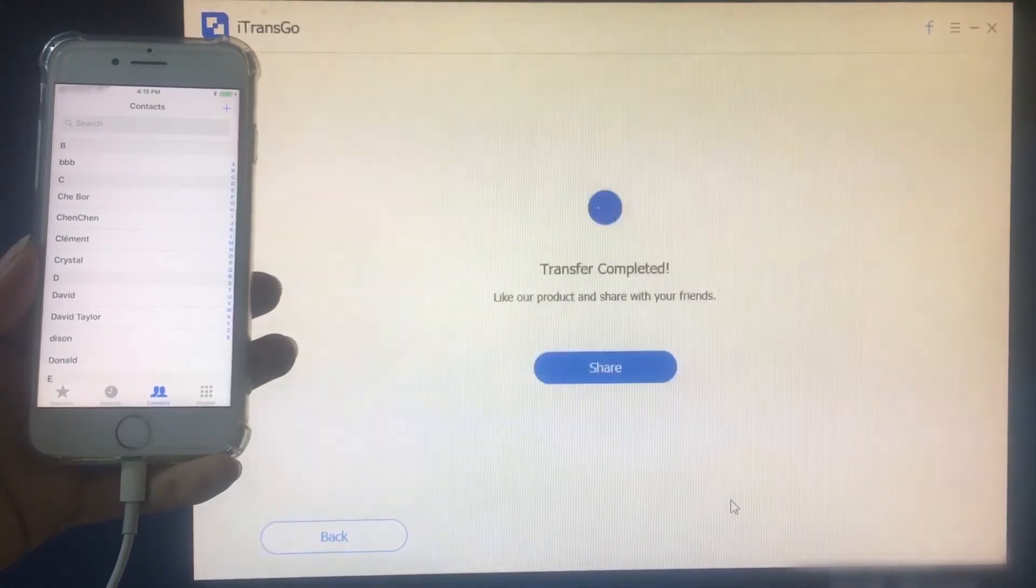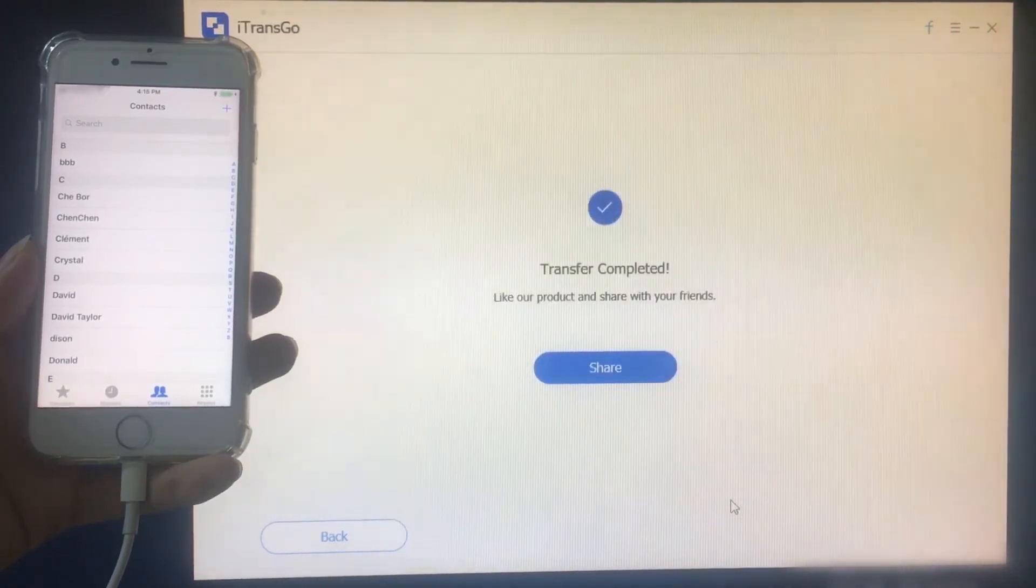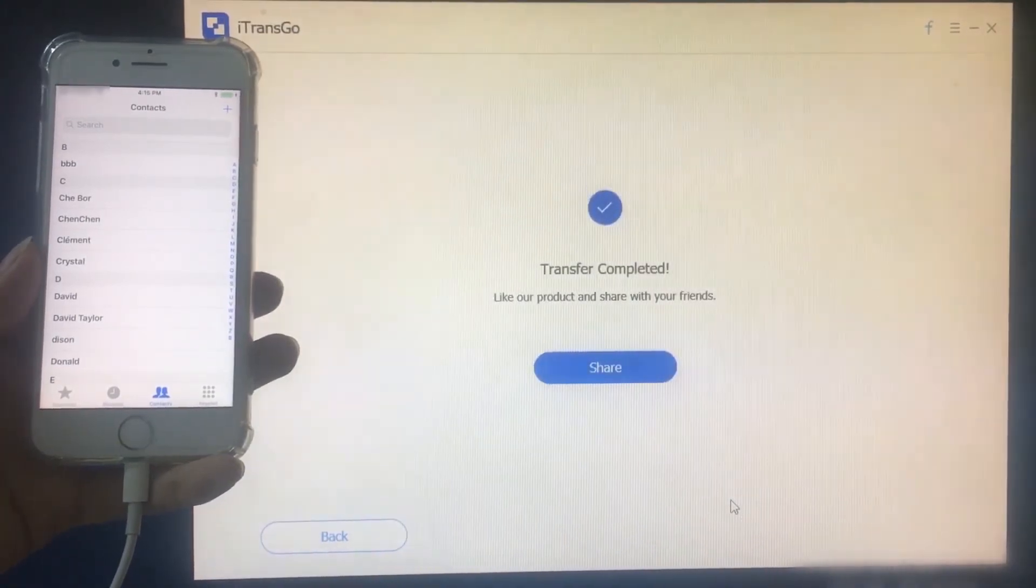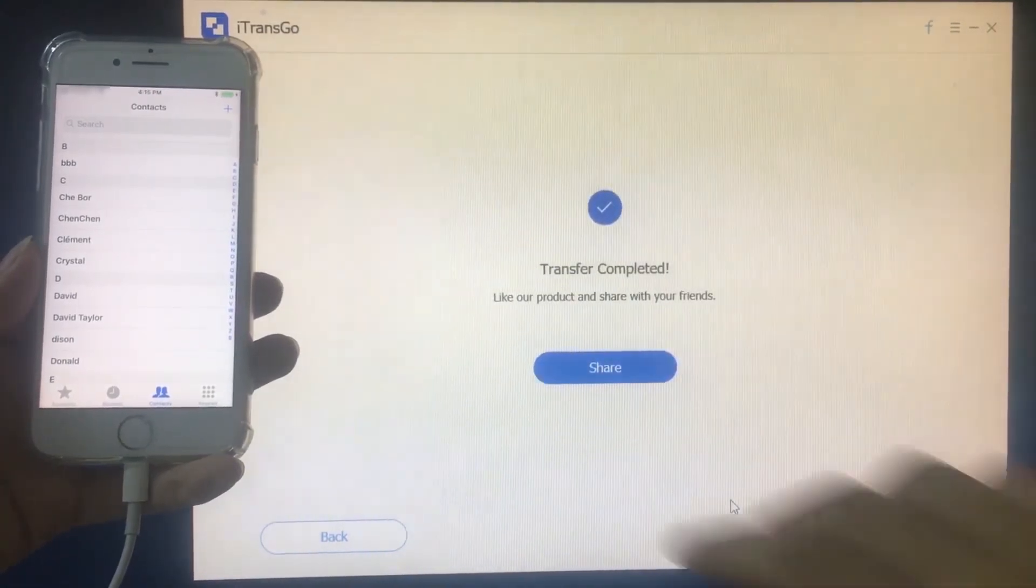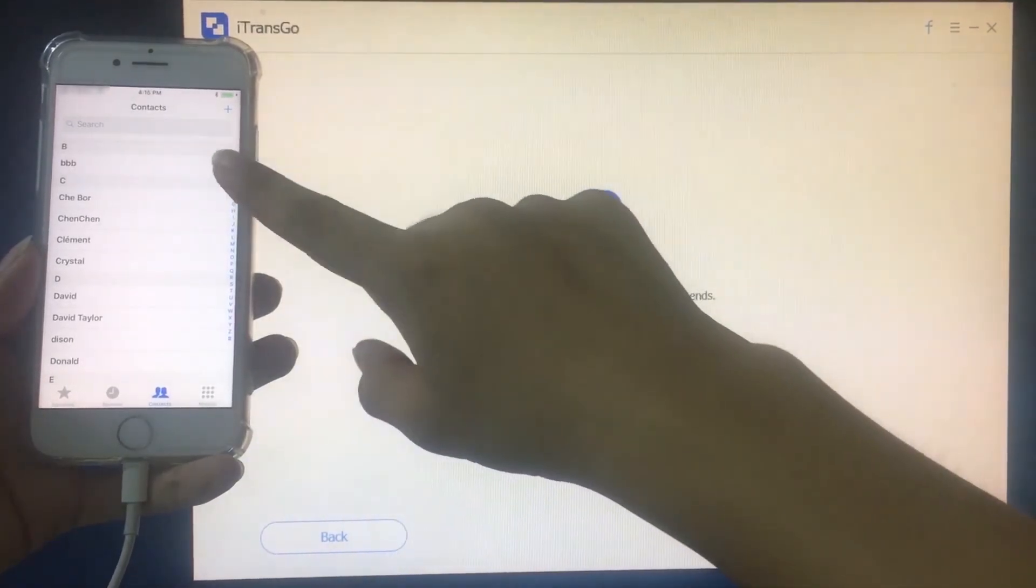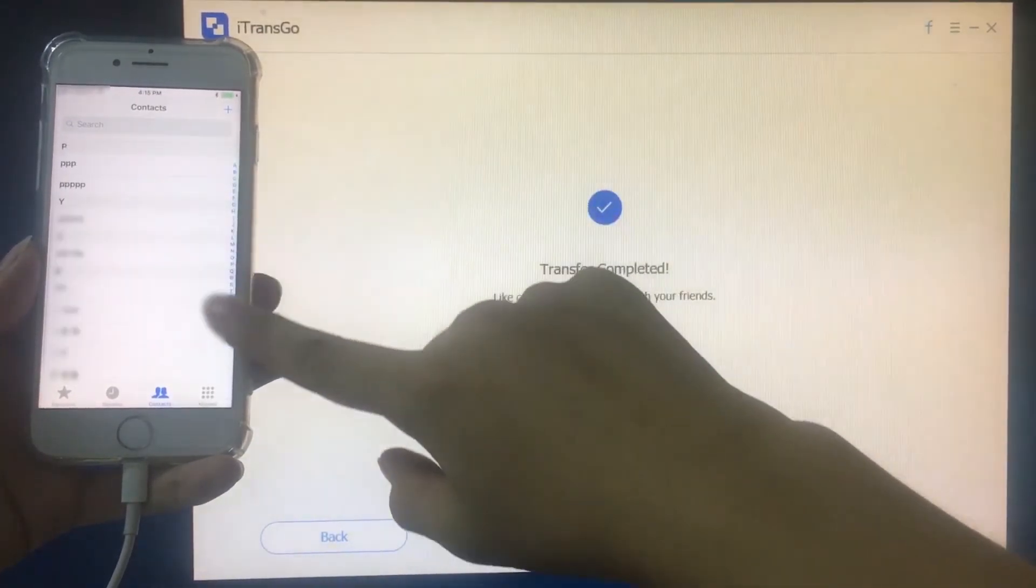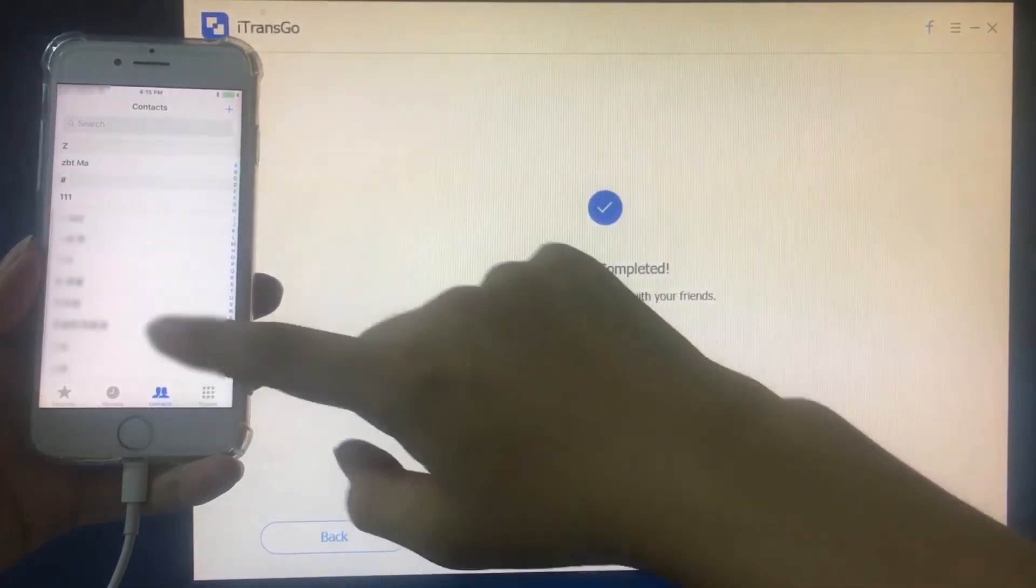Now let's check iPhone 8. See all 909 contacts on iPhone 6 have been copied successfully to the new iPhone 8.